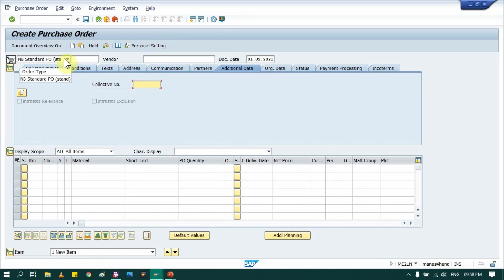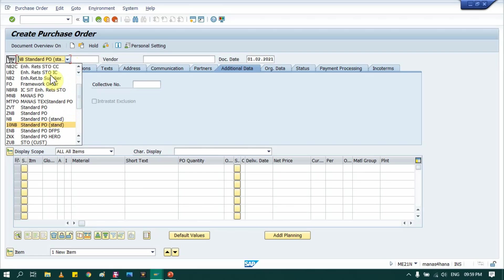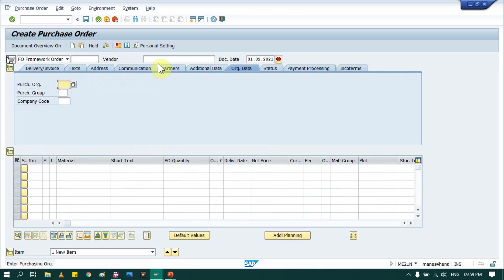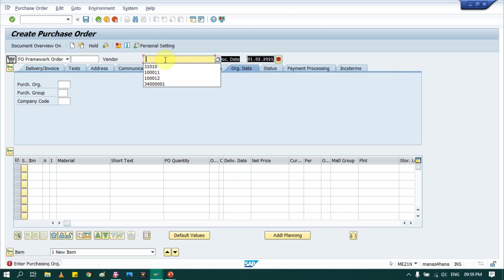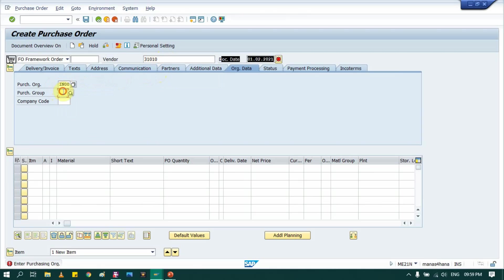So once you go in SAP screen, here in document, search for FO or framework order. So here it is, framework order. Select that, then provide your vendor details. It's very similar, nothing changes in purchase order, just document type is different.